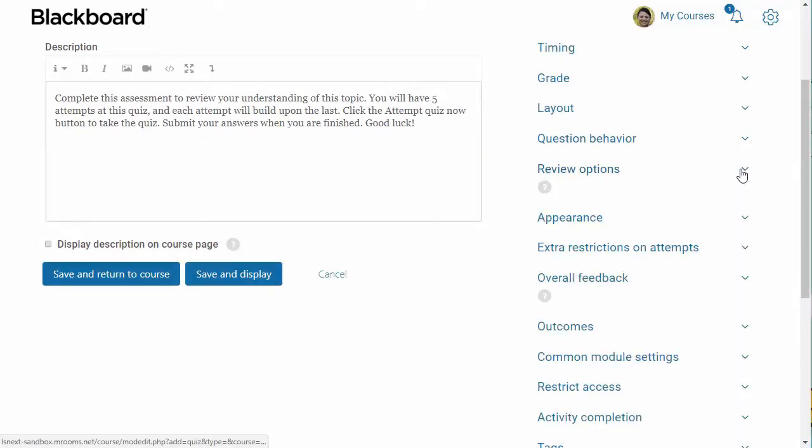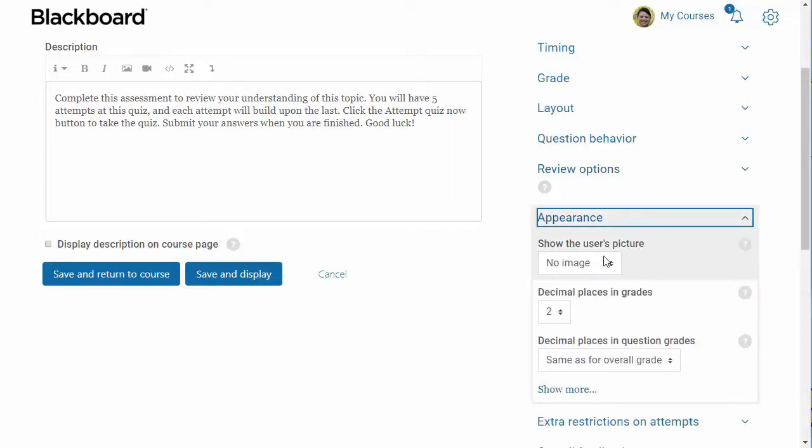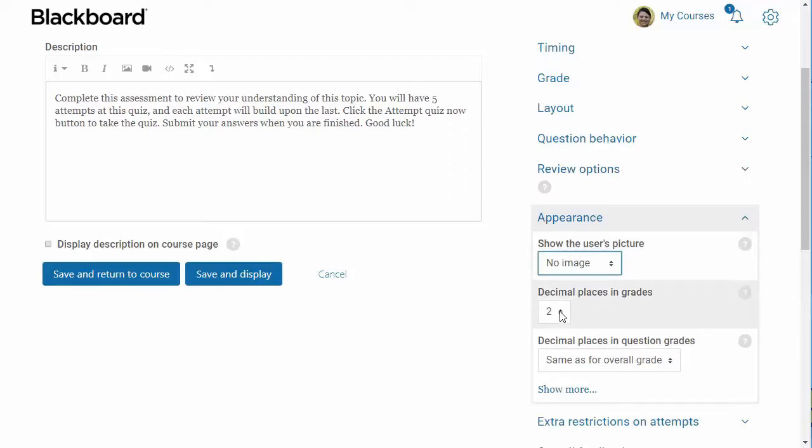Now, let's take a look at the appearance settings. If you would like, you can display the student's picture by setting the show user's picture setting to large or small. You can select the number of decimal places you'd like to display for the quiz grade. Note that it is only for display and doesn't actually affect the score stored in the database. I typically leave this set to 2.